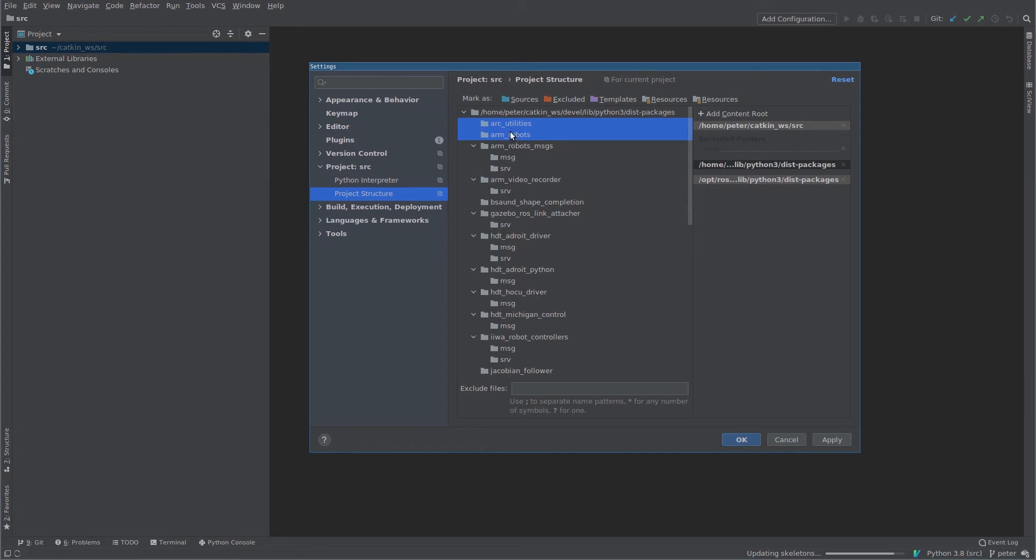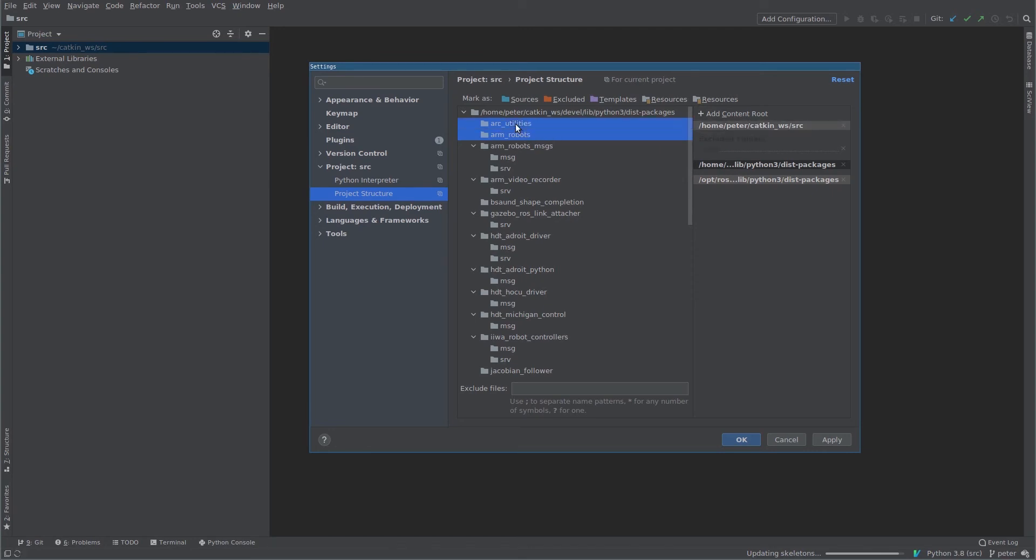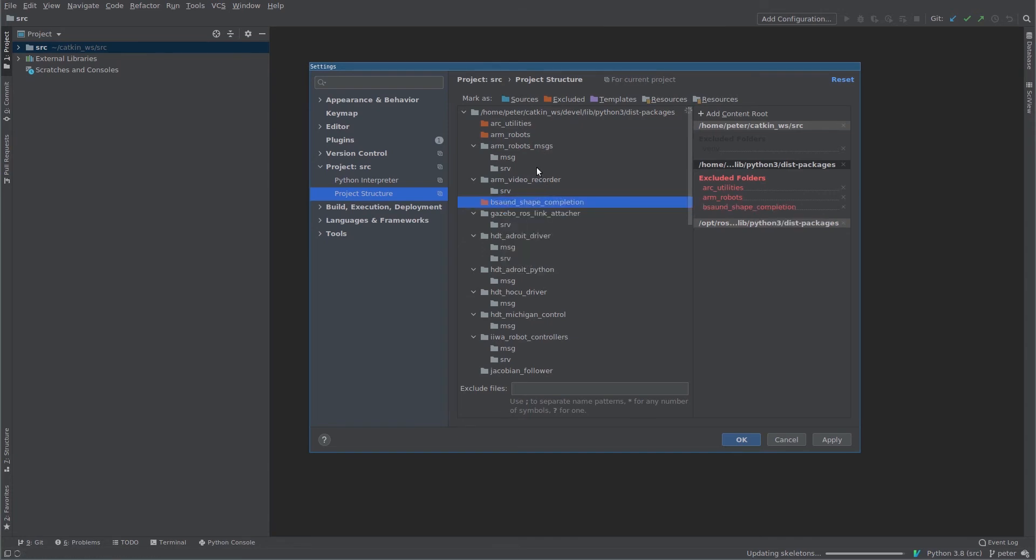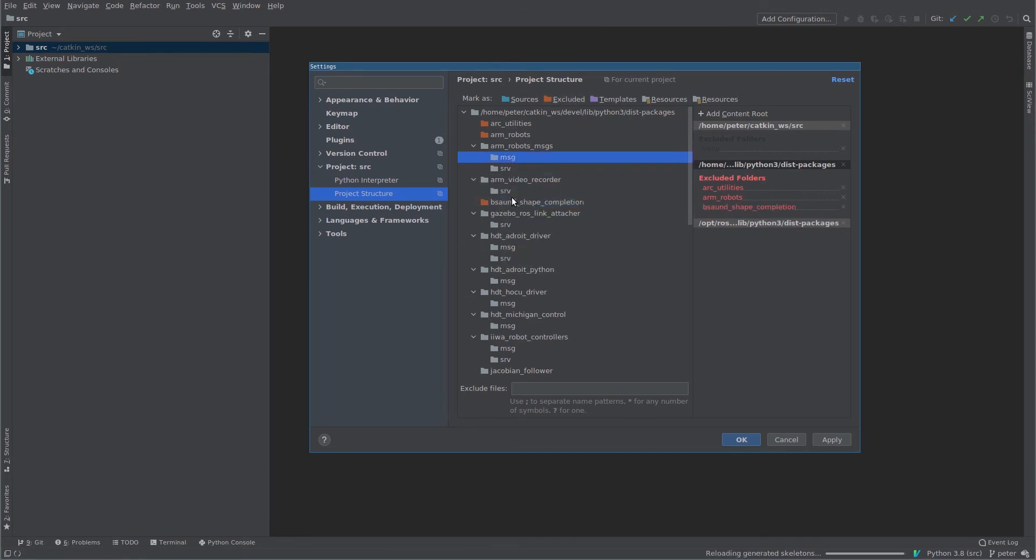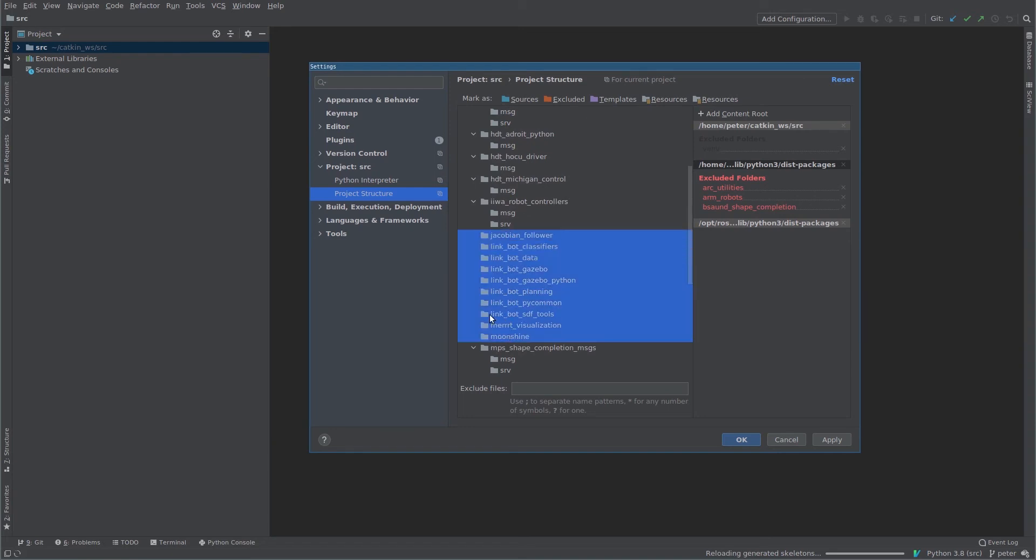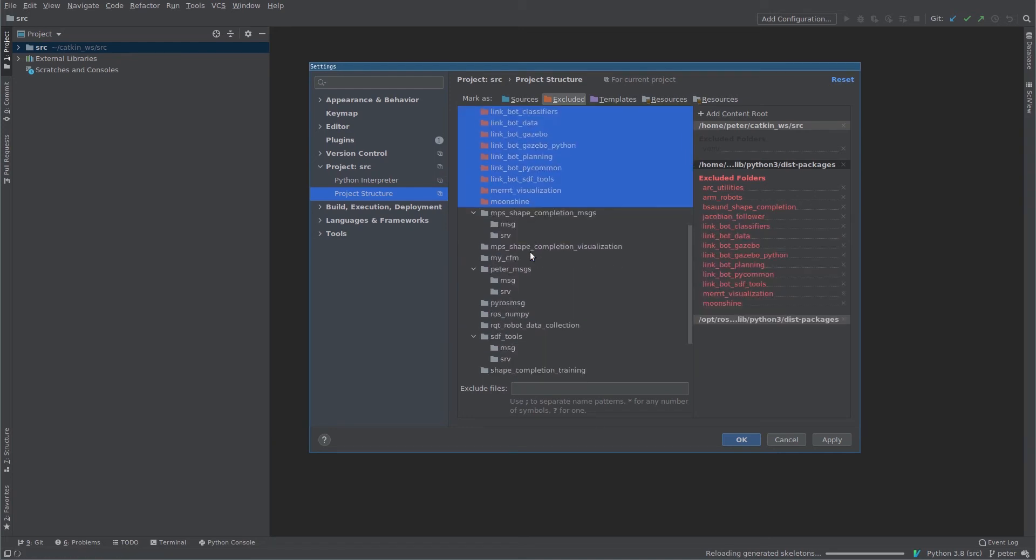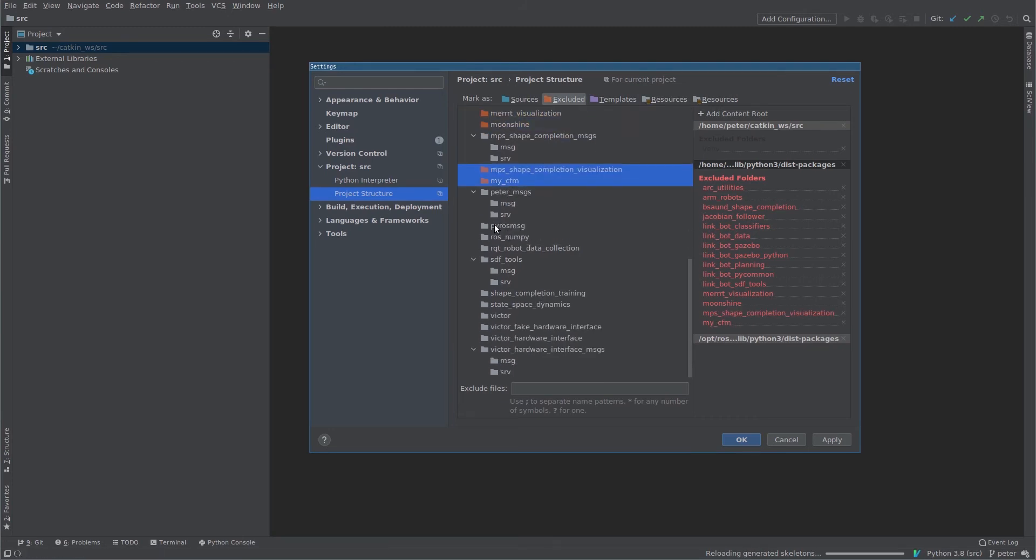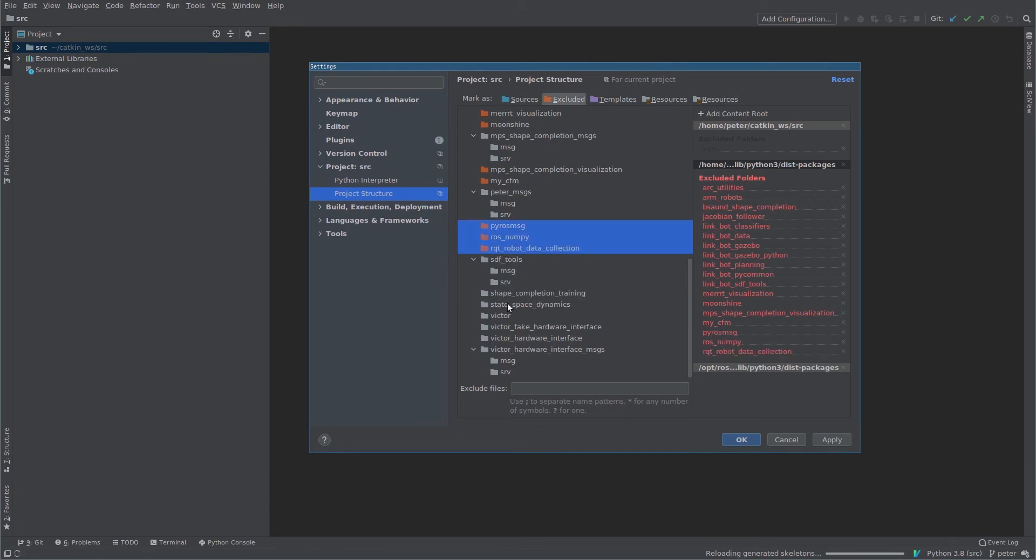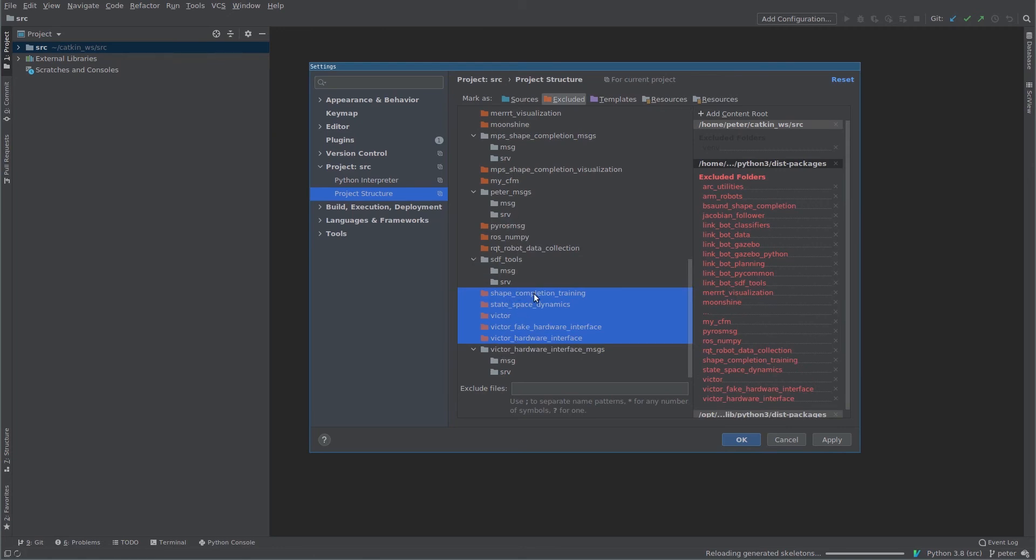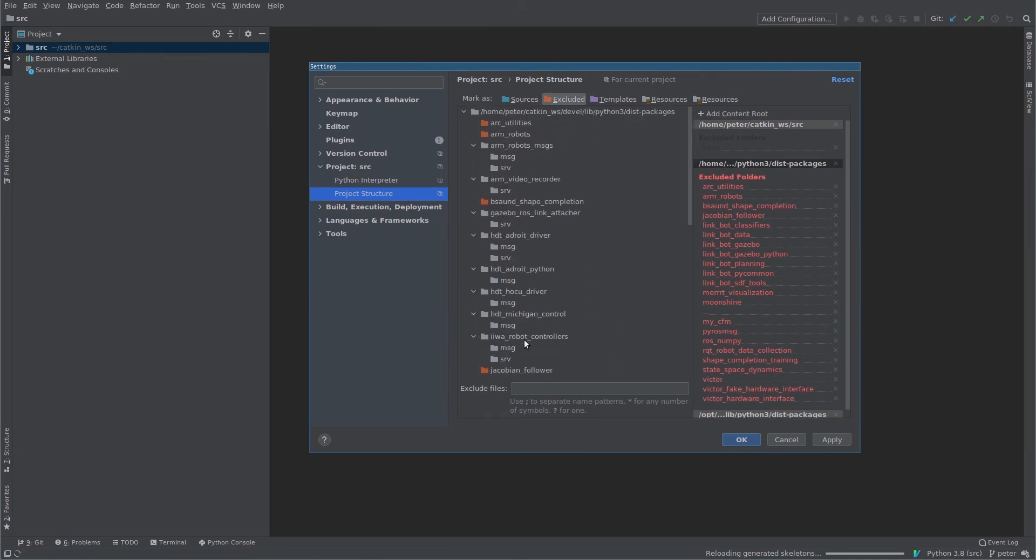Now we need to make sure we exclude any folder that doesn't contain generated messages or source or service files. That's because when we type, for example, import arm_robots, we don't want to import this arm_robots—that's not where the code is. The code is in our source package arm_robots. We only want packages with generated message and service files to be here. And this is yet another good reason to ensure that your message and service code goes in a separate package. If you don't do that, then you're in an impossible scenario where you need to exclude this folder in order to be able to use the code in source, but you can't exclude it otherwise you can't import the messages. So make all your messages and services in separate packages, at least for Python.